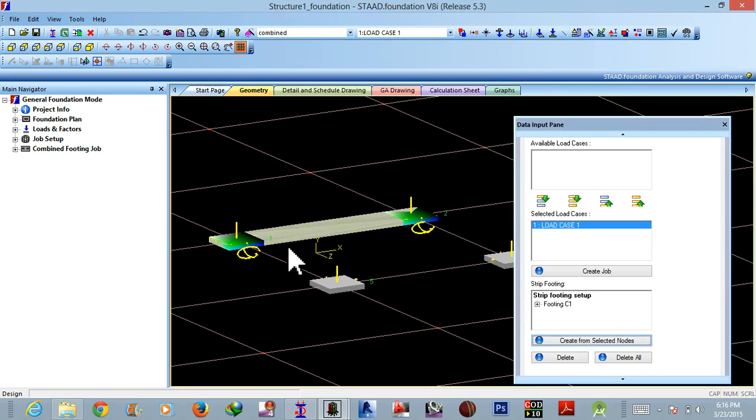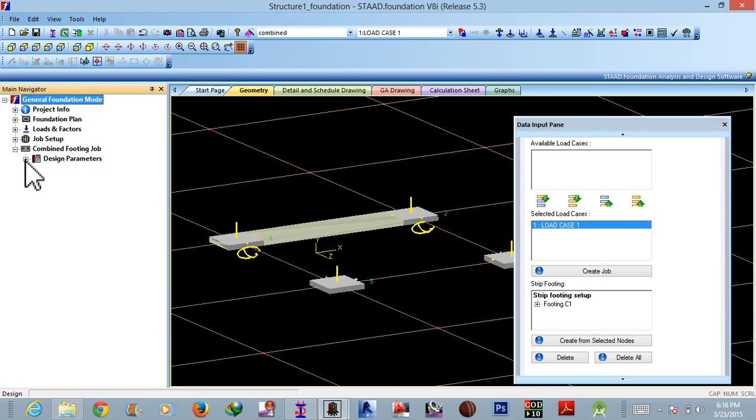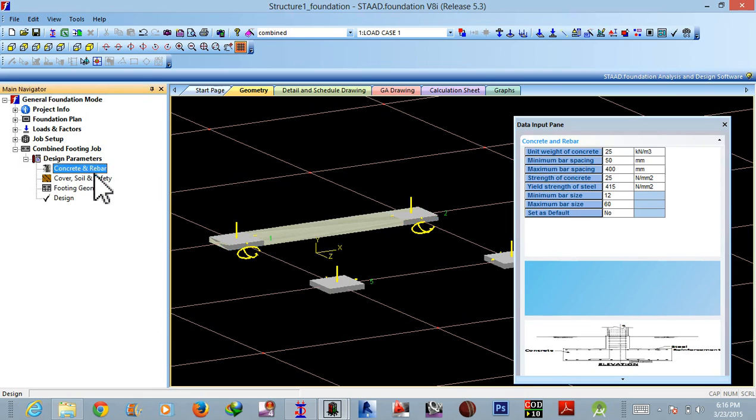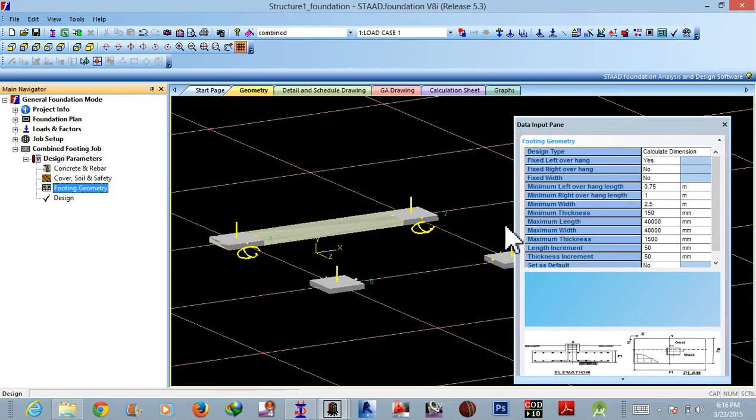Okay, then go to combined footing and design parameters. As usual you have to provide the concrete covers, minimum width, minimum bar spacing and all, you know, then cover soil safety, you know, pedestal factor of safety and then footing geometry. Okay, one thing you have to remember in this case is...